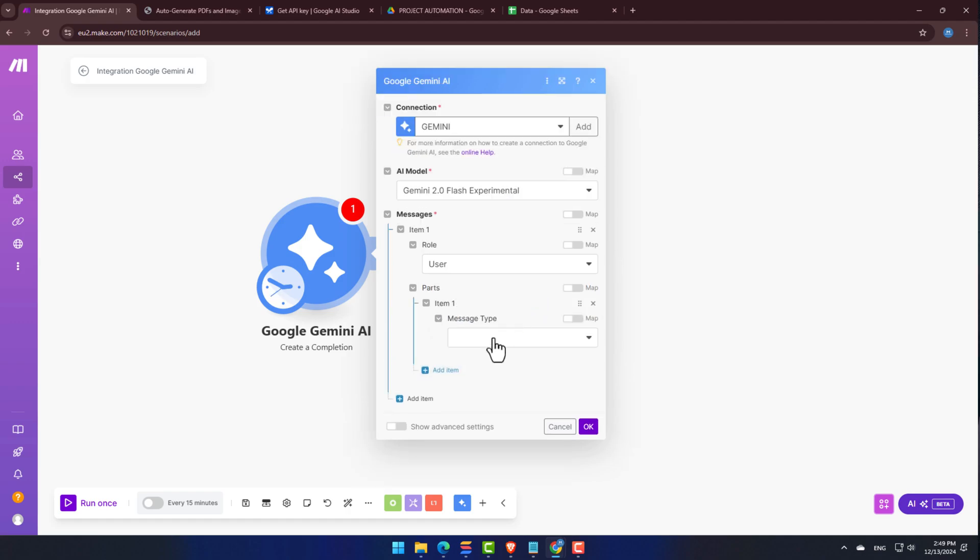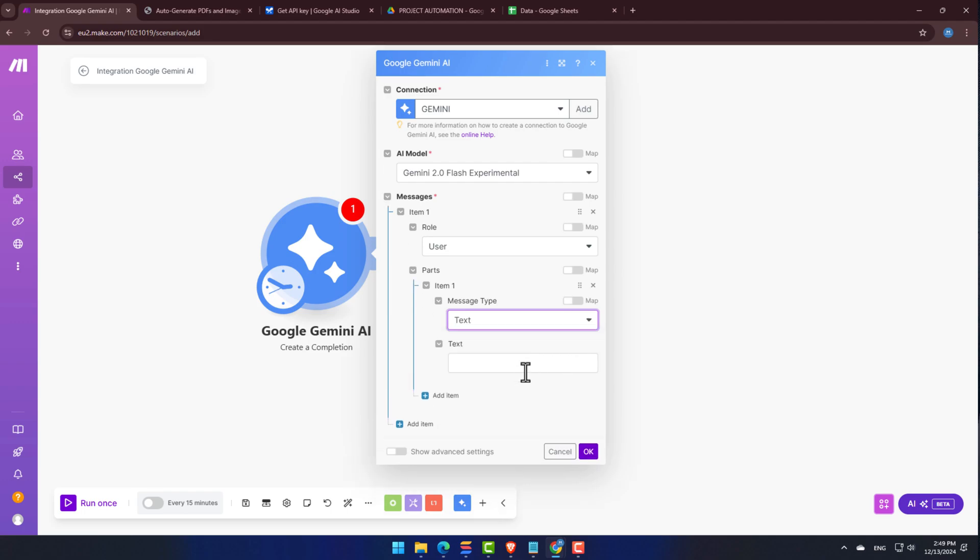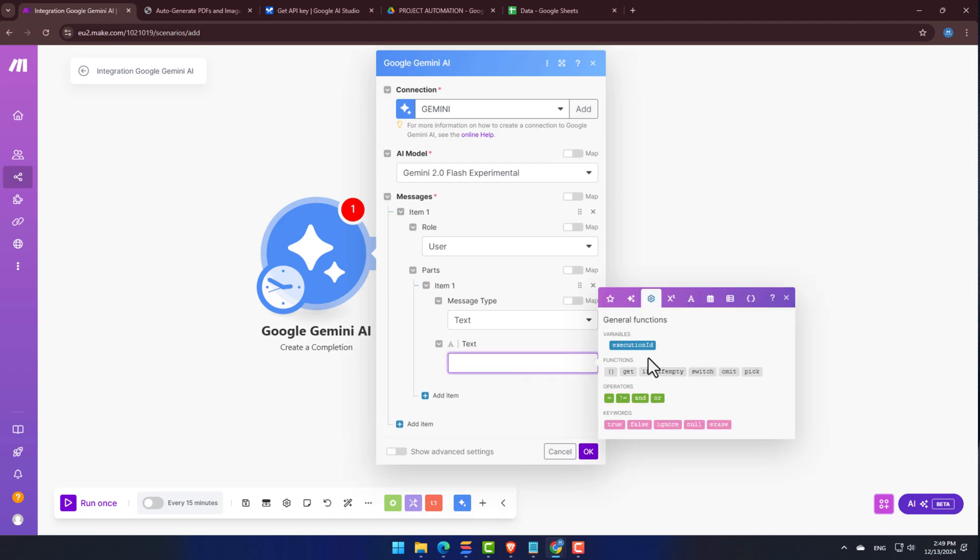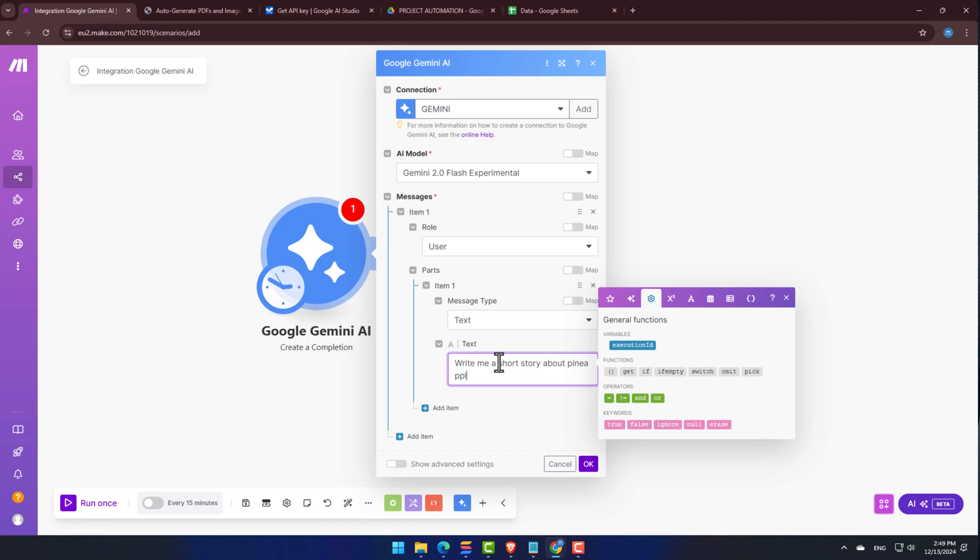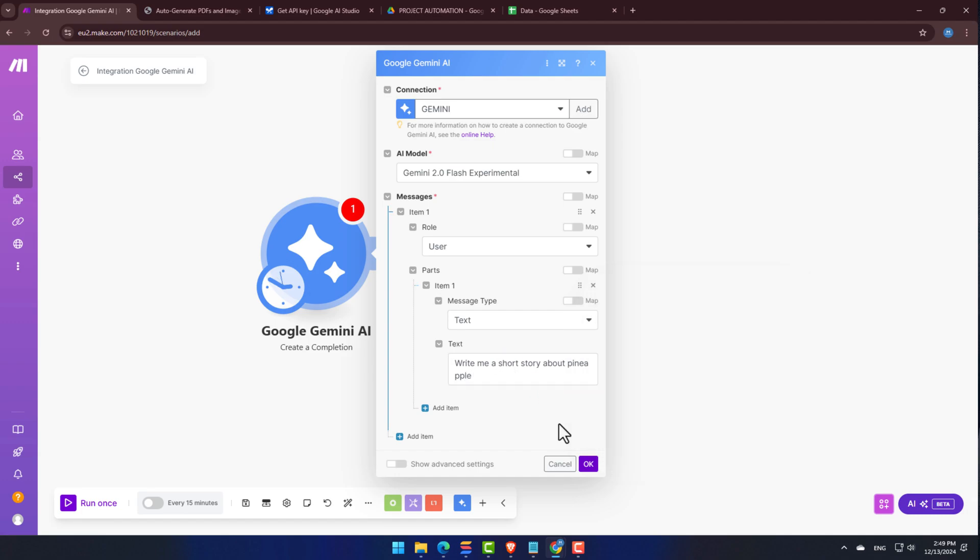Then under Parts again, click Add Item, and set the message type to Text. This will make sure we're getting a text output. Below that, you'll see a text box, and this is where you'll write your prompt. This is where you tell Gemini what you want it to create, like a blog post or social media captions.